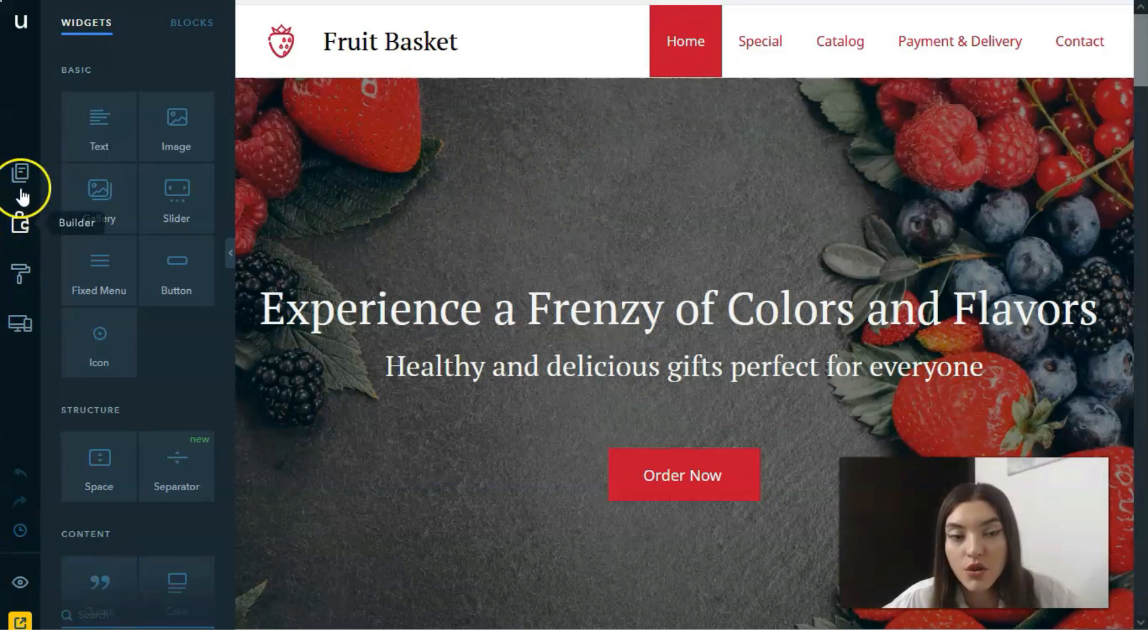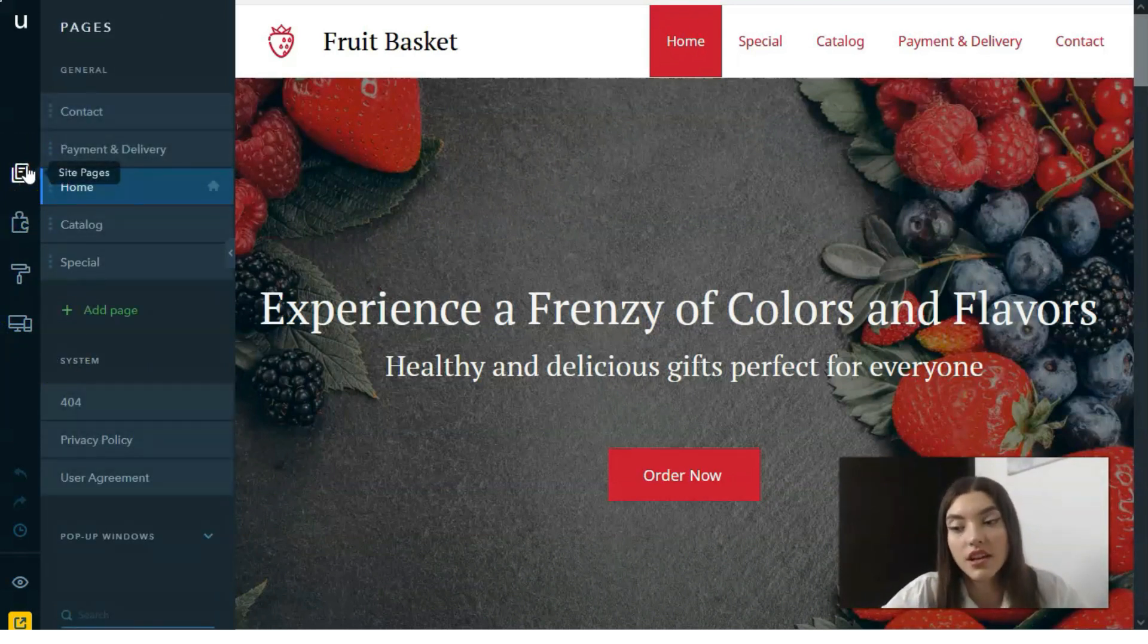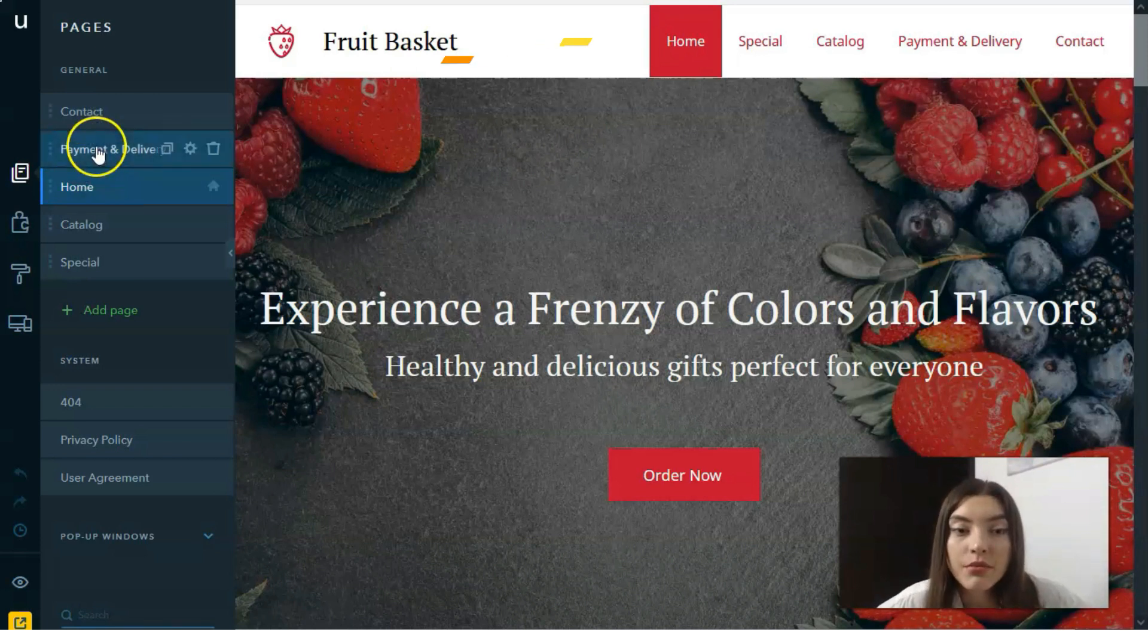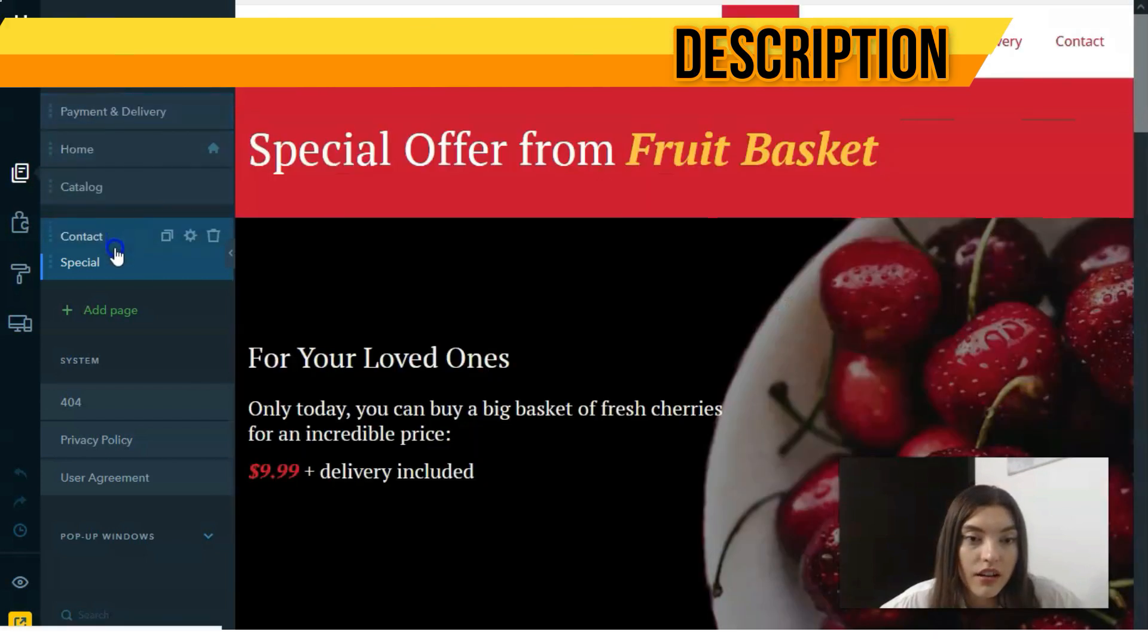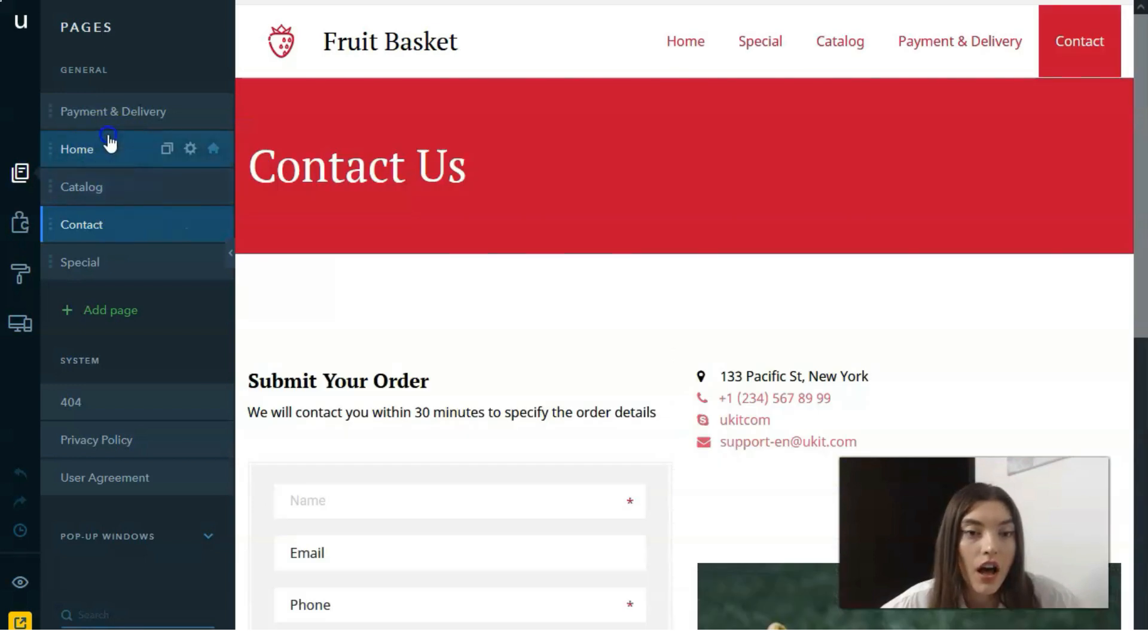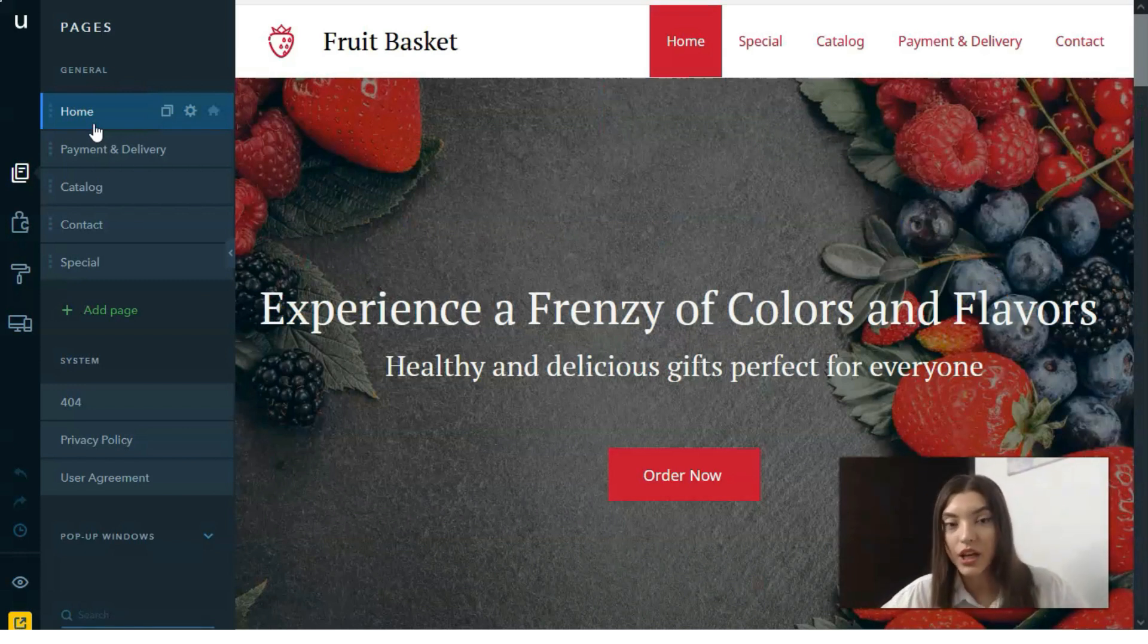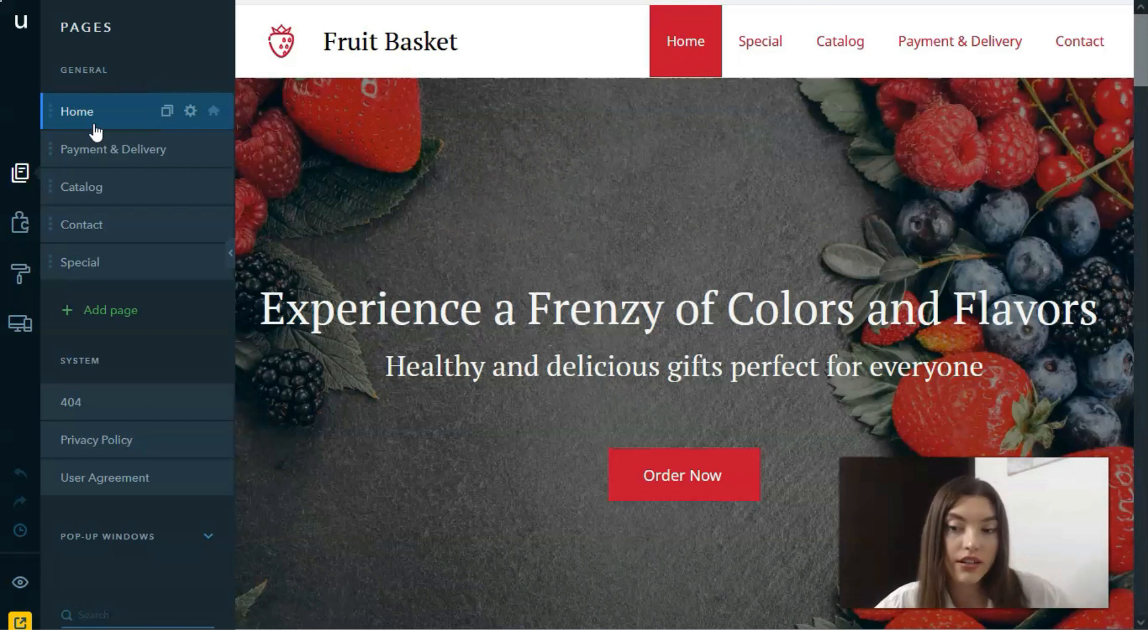Let's take a look at these modes. The first one is site pages. This mode is responsible for the website layout. We can simply navigate between the pages, change the order between these pages, rename them, add extra pages, or delete existing ones.